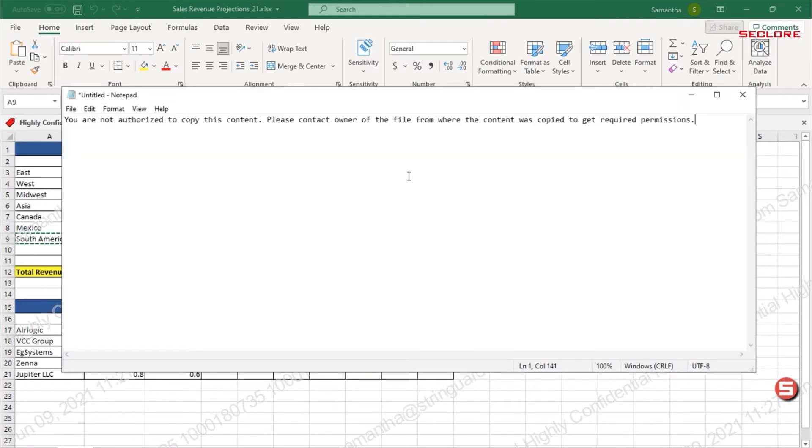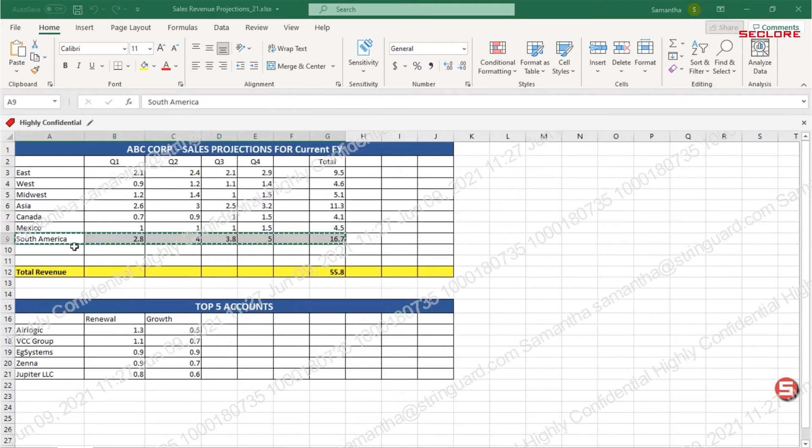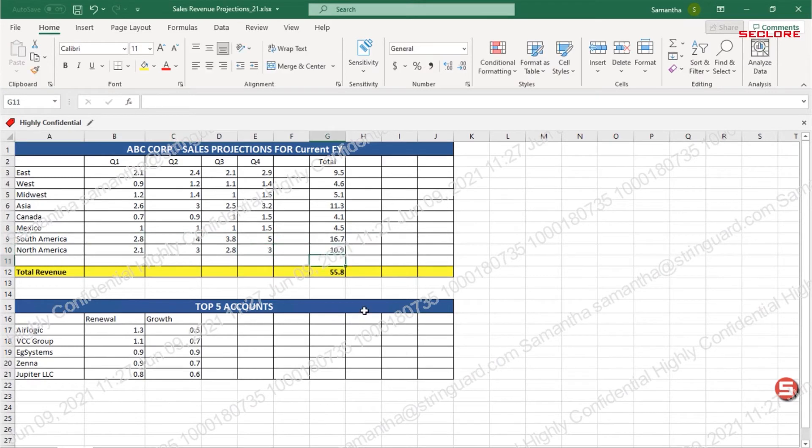Samantha reviews the protected Excel document. Upon review, she realizes that the sales projection numbers for one of her regions is missing. So, she adds the data and then saves the document.